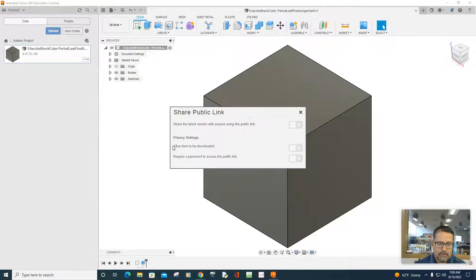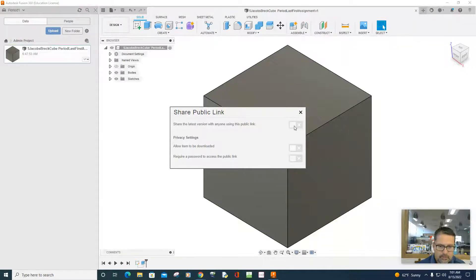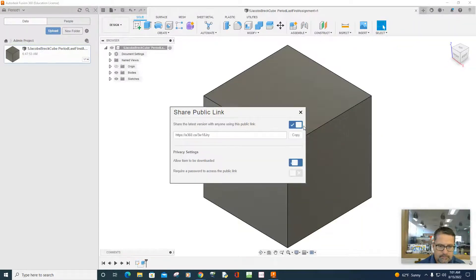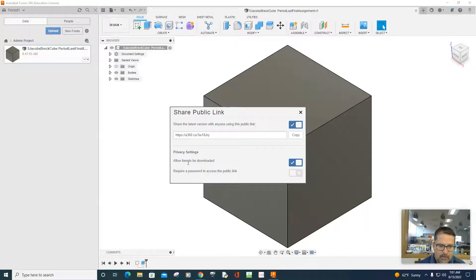You're going to notice that the options here are share public link, and that's what you want to do. So click on this option. Then there's the actual link, and then also the privacy settings allow the item to be downloaded.